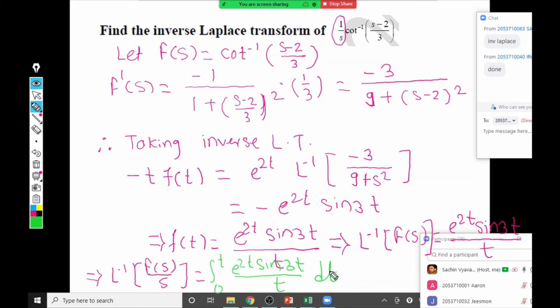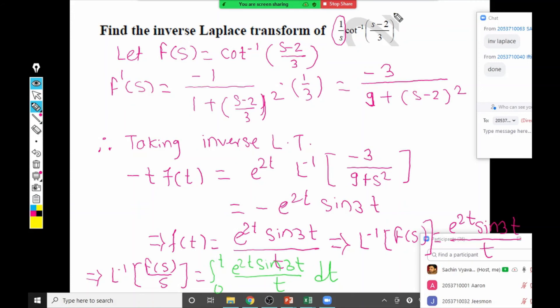This question is solved in two parts: first, focus on the cot inverse part and find its inverse Laplace using the derivative property; then at the last step apply the division-by-s property. The limits of the integral must be 0 to t.